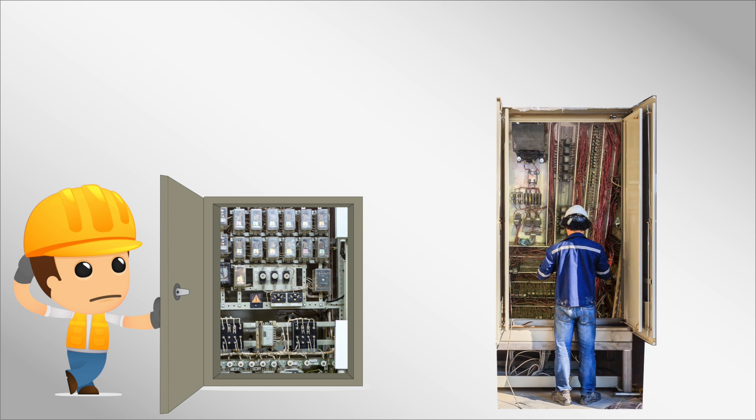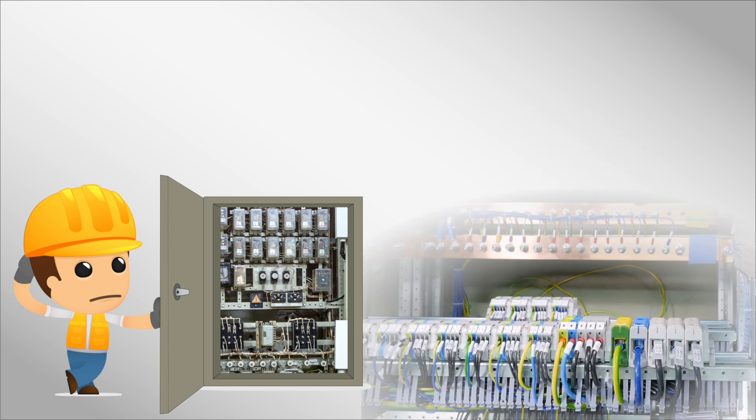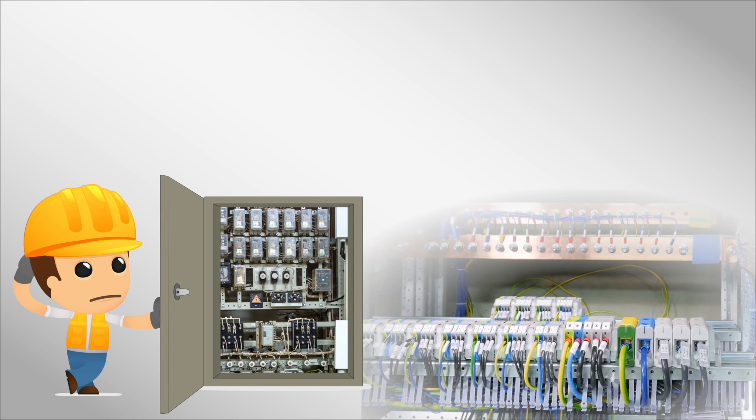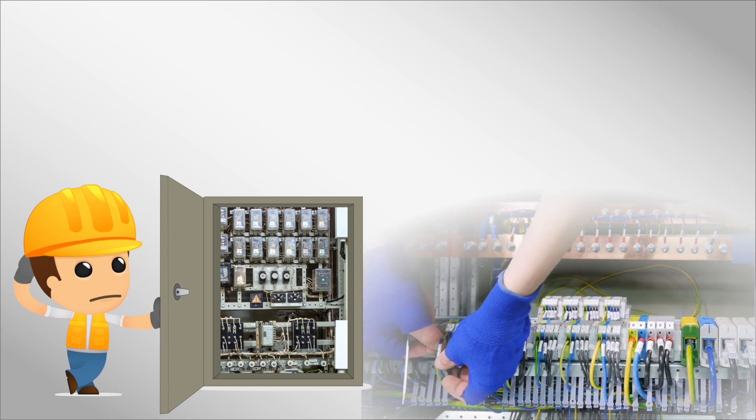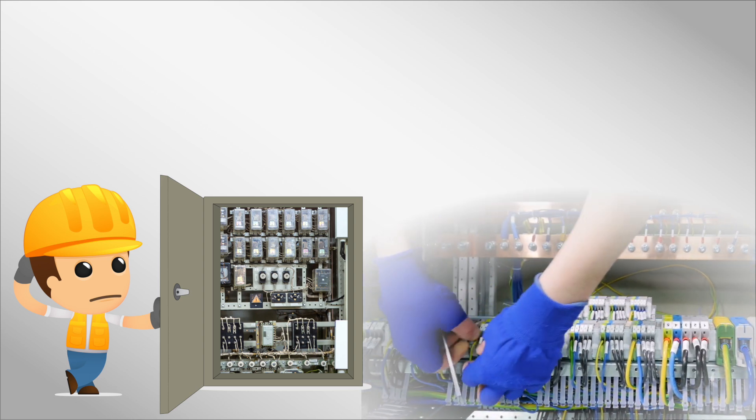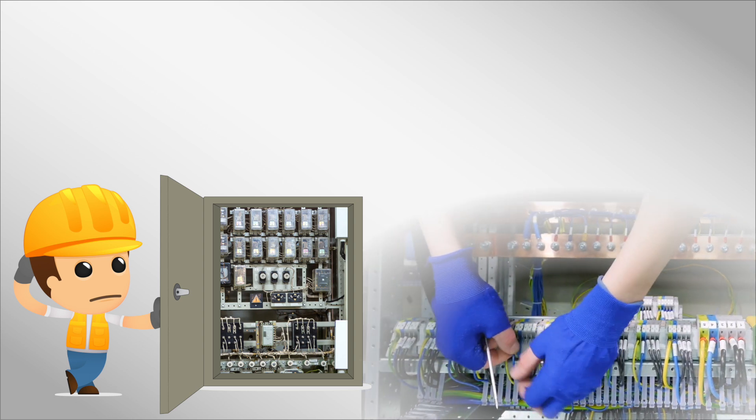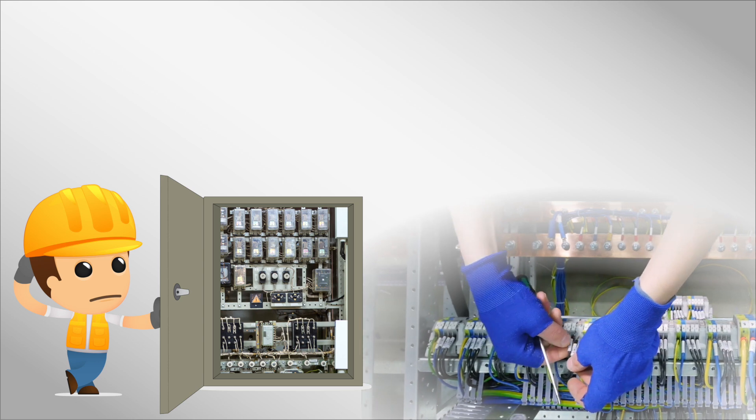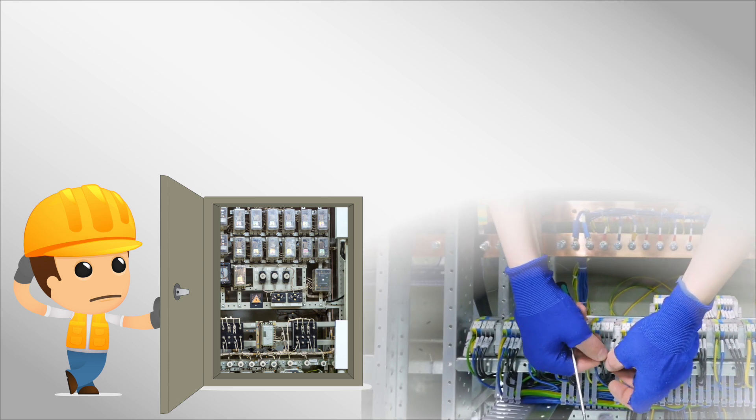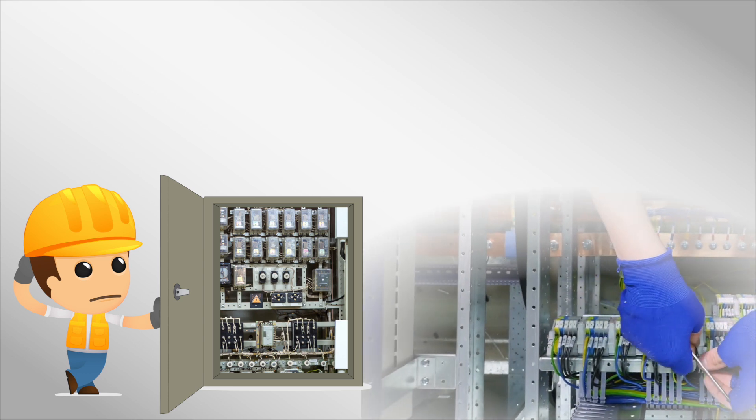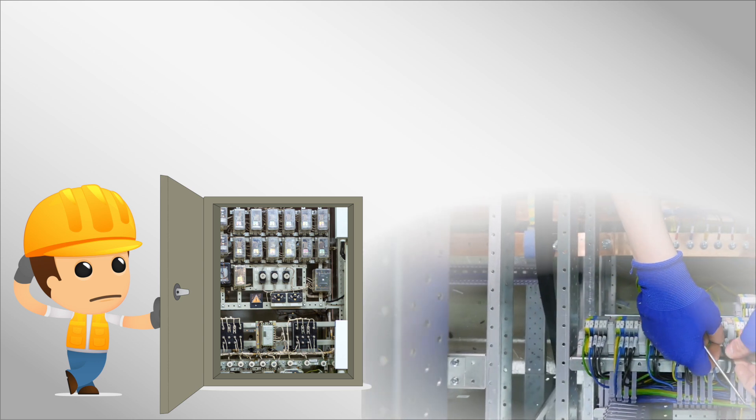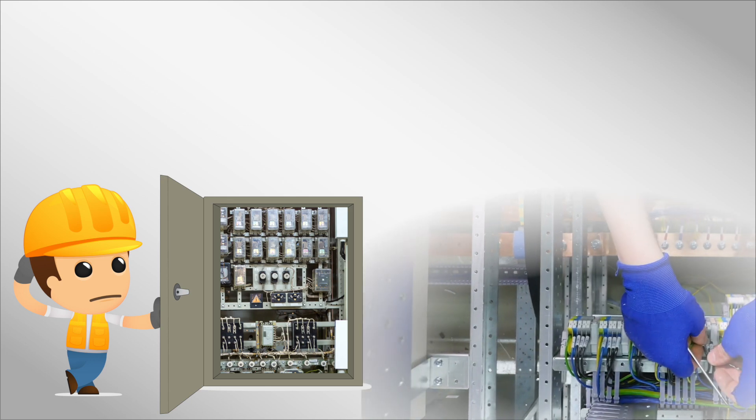Before PLCs, industrial control systems relied on complex configurations of physical relays and wires. This made changes like reconfiguring logic or debugging problems extremely difficult and laborious, as it required manually tracing wires and reworking relay connections.